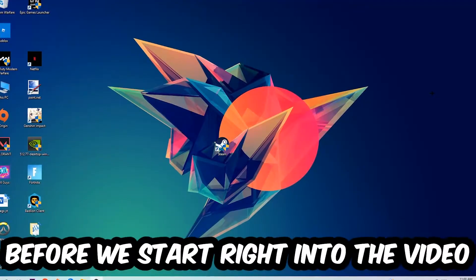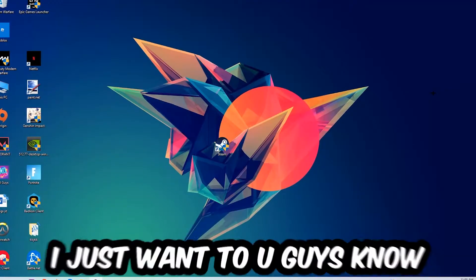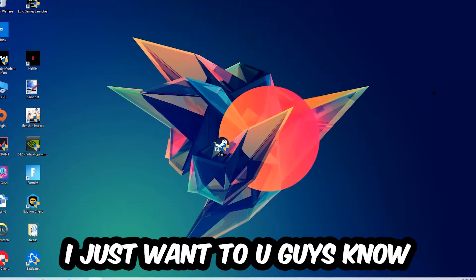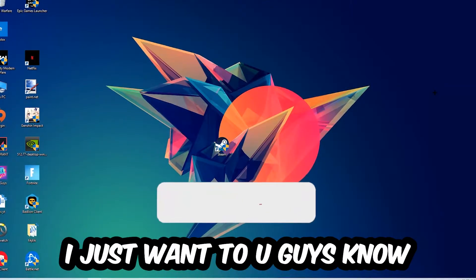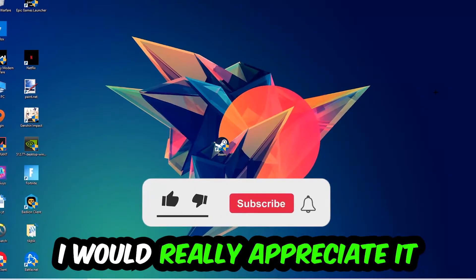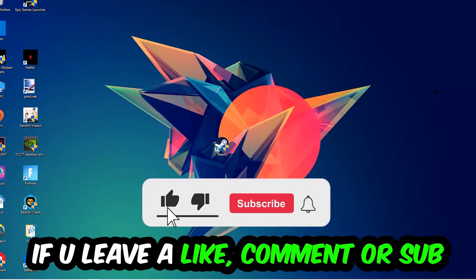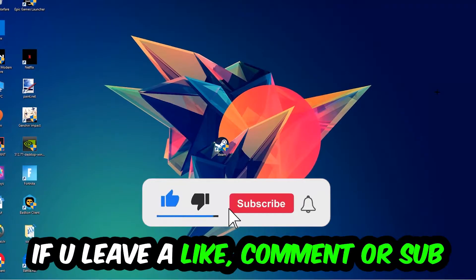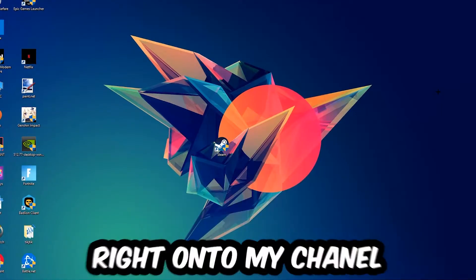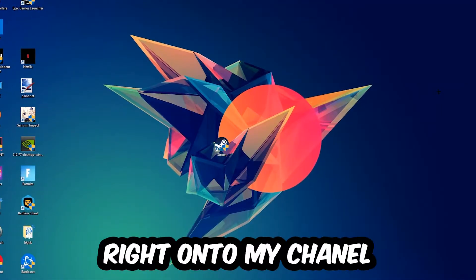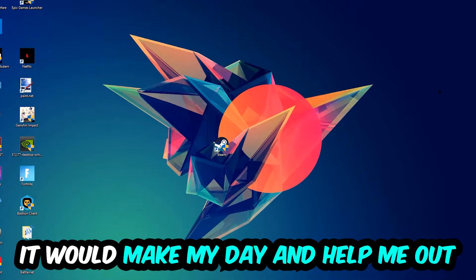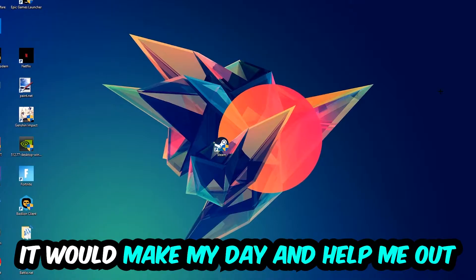Before we start, I want to let you guys know that I would really appreciate it if you would leave a like, a comment, or a subscription. It would really make my day and help me out as a little YouTuber as I am.